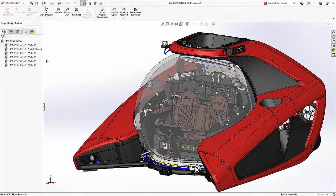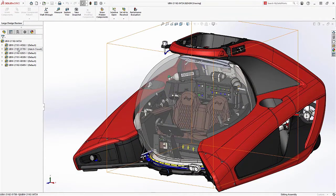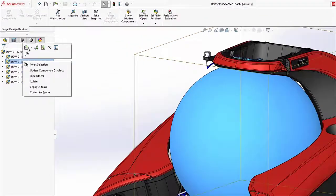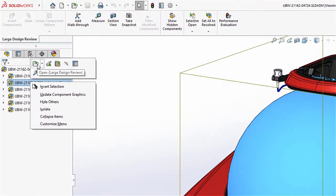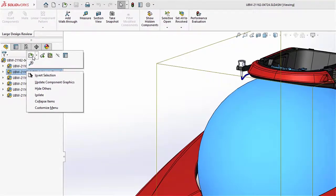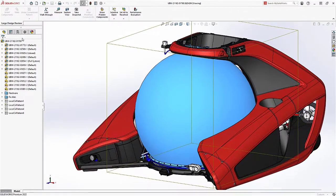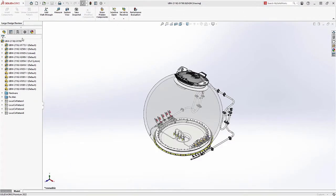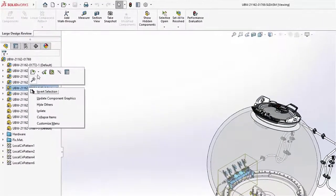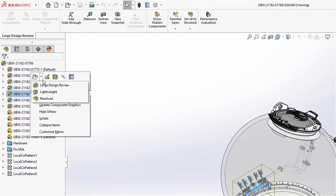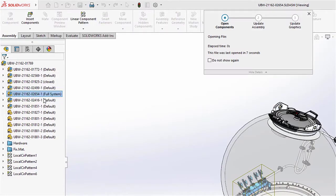Additionally, in 2022, you can open sub-assemblies from LDR review mode in this lightweight format as well. This ensures that you're not loading any unnecessary information that's not currently needed. Whenever you do want to access the fully resolved or lightweight models, you can choose to open them in the same right mouse menu.